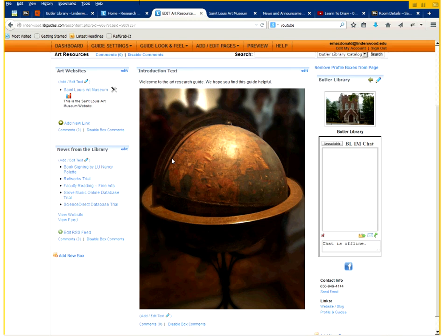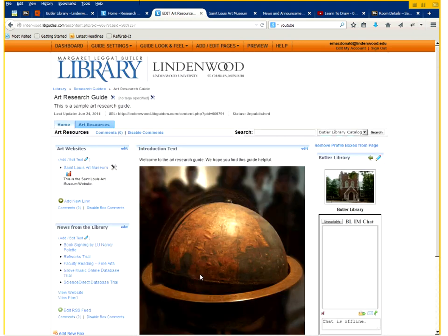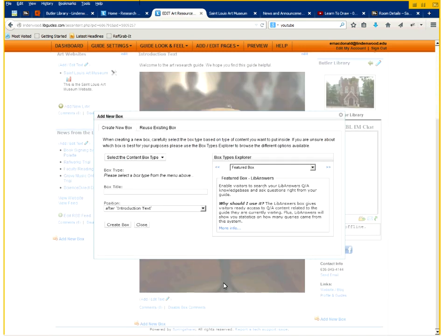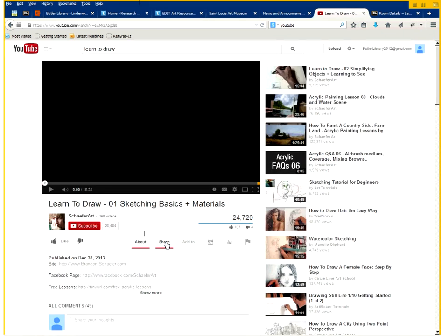I'm also going to show you now how to embed a video onto the research guide in case there's a YouTube video or video you have that you want to upload. Uploading your videos to YouTube is probably a best practice. It makes it much easier to embed them.